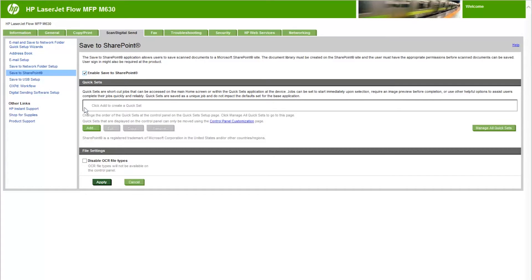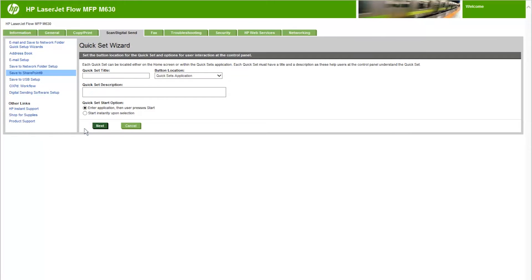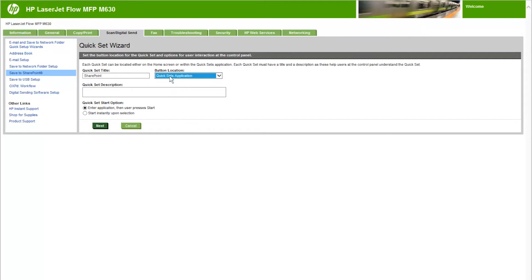Click Add in the QuickSets region to launch the QuickSet wizard. QuickSets are shortcut jobs that are available from the home screen or within the QuickSets feature on the product control panel. Enter a name for the QuickSet in the QuickSet title field. Select the Button Location drop-down menu and choose whether the QuickSet button should appear on the printer home screen or in the QuickSets menu. Enter a description for the QuickSet in the QuickSet description field. This description displays with the QuickSet button on the printer control panel.